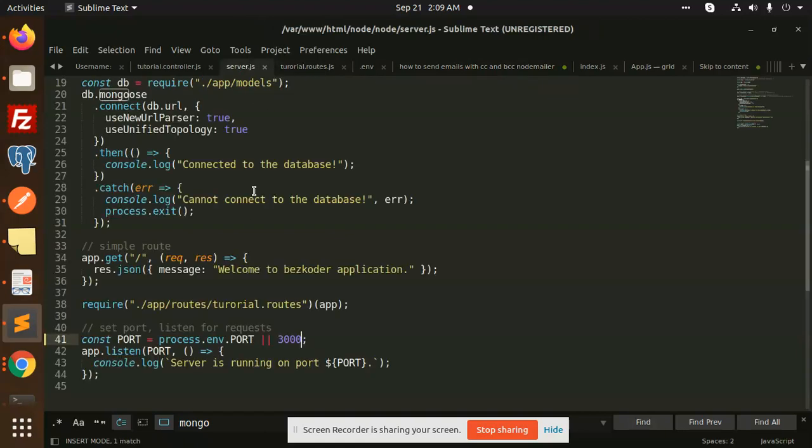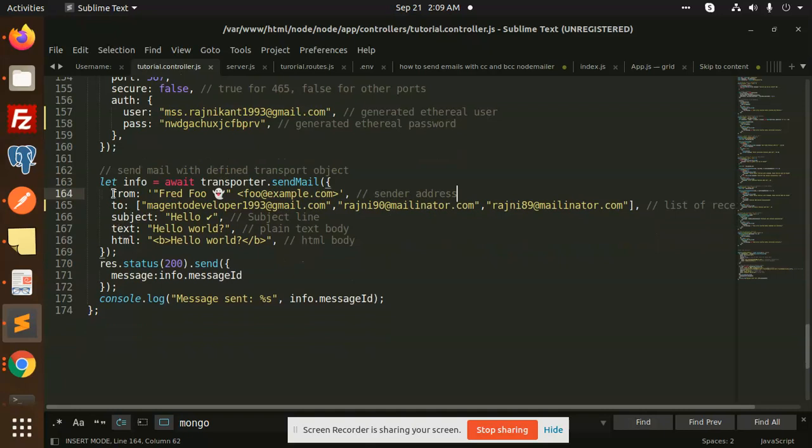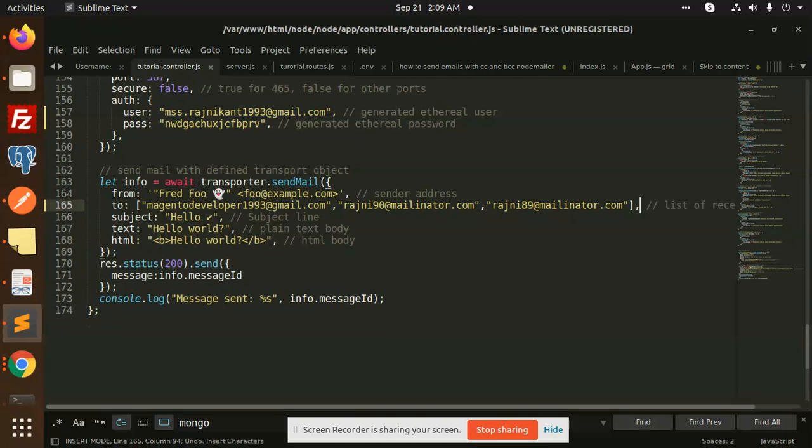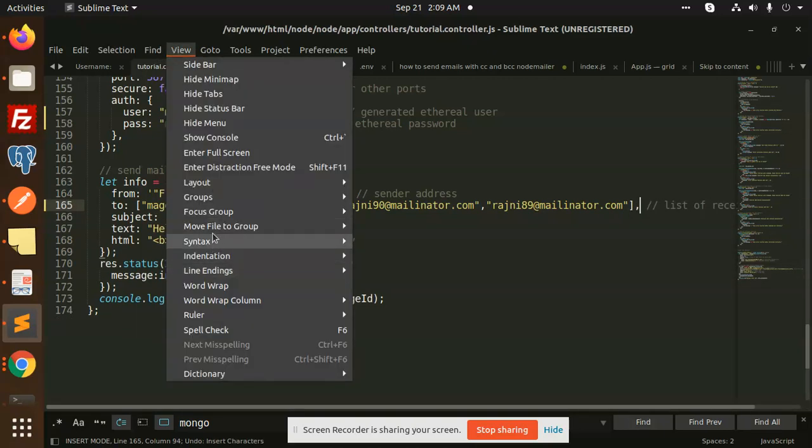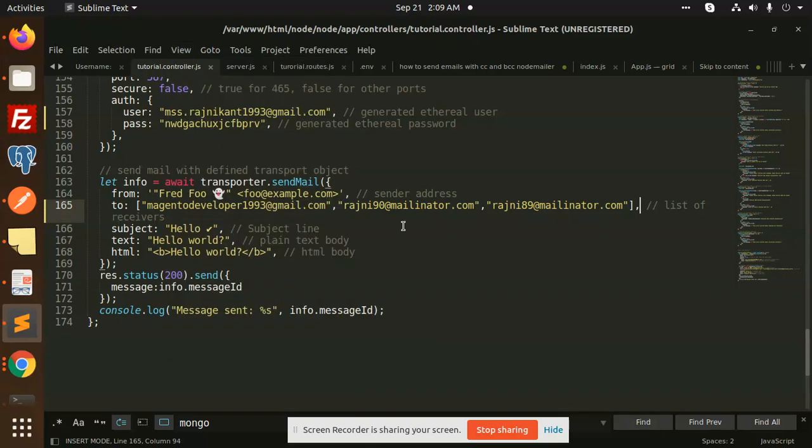So here we go with this one. Where is server.js? Right, tutorial. Here we have the two parameters, so we are going to add here the CC and BCC parameter.